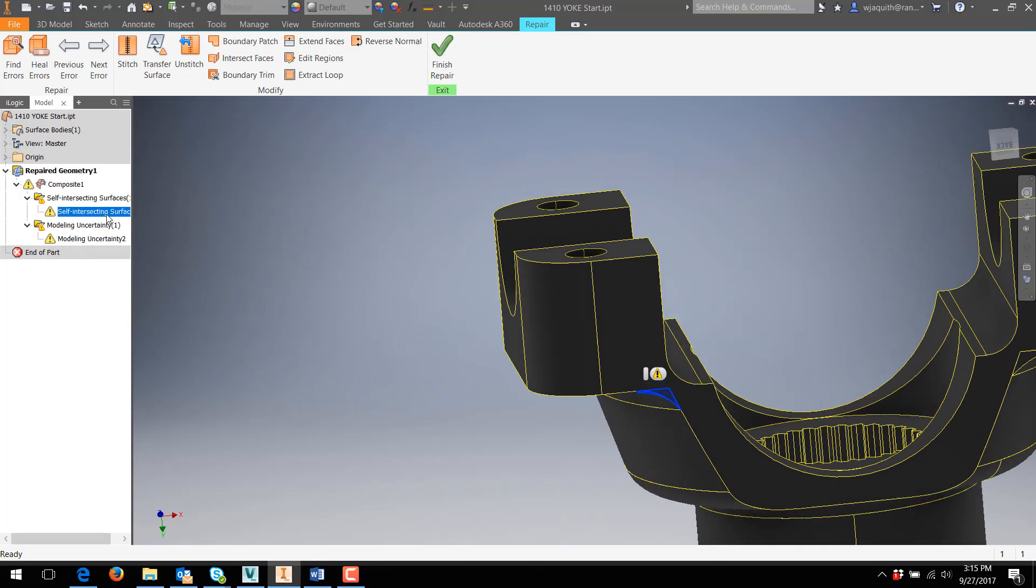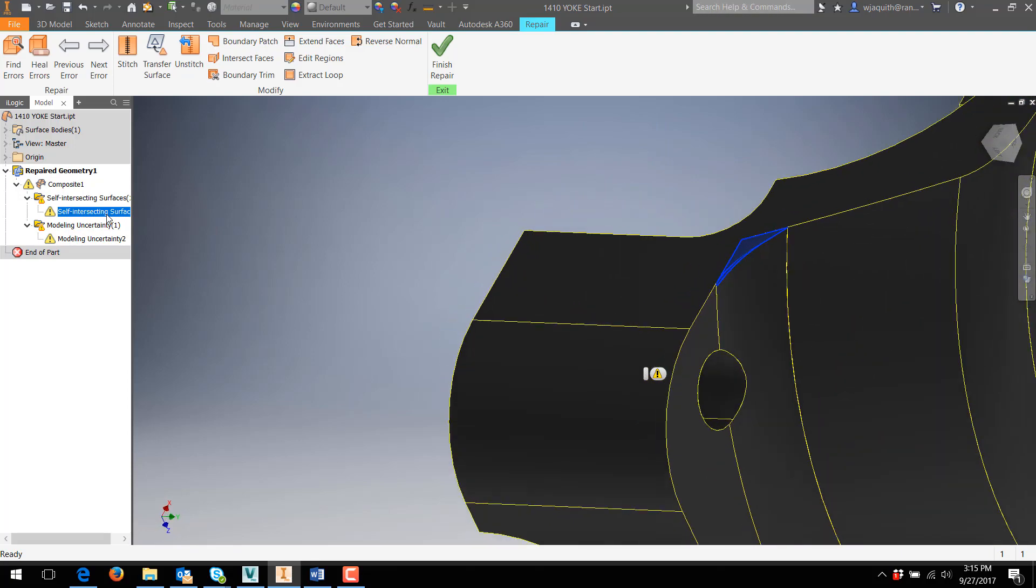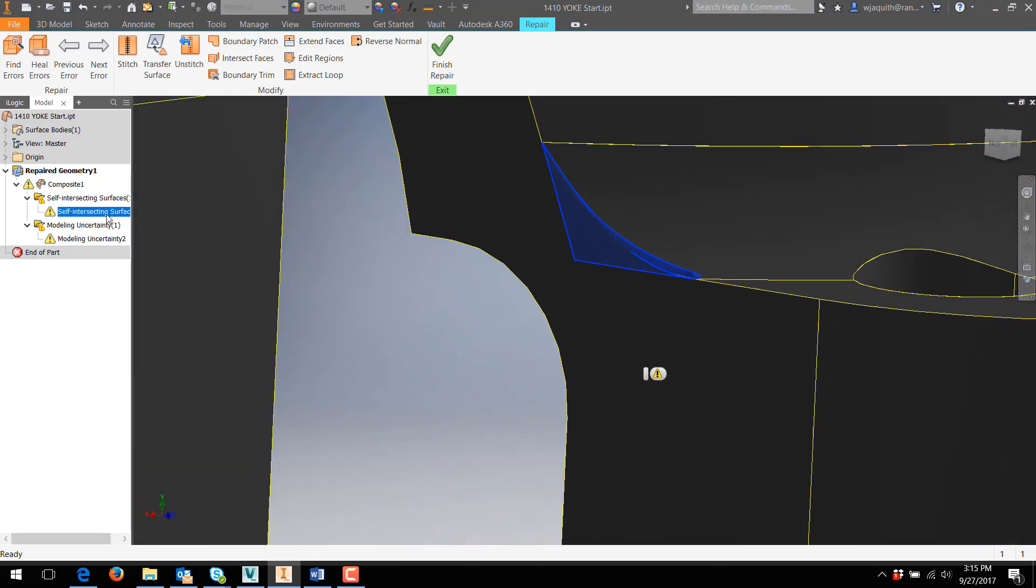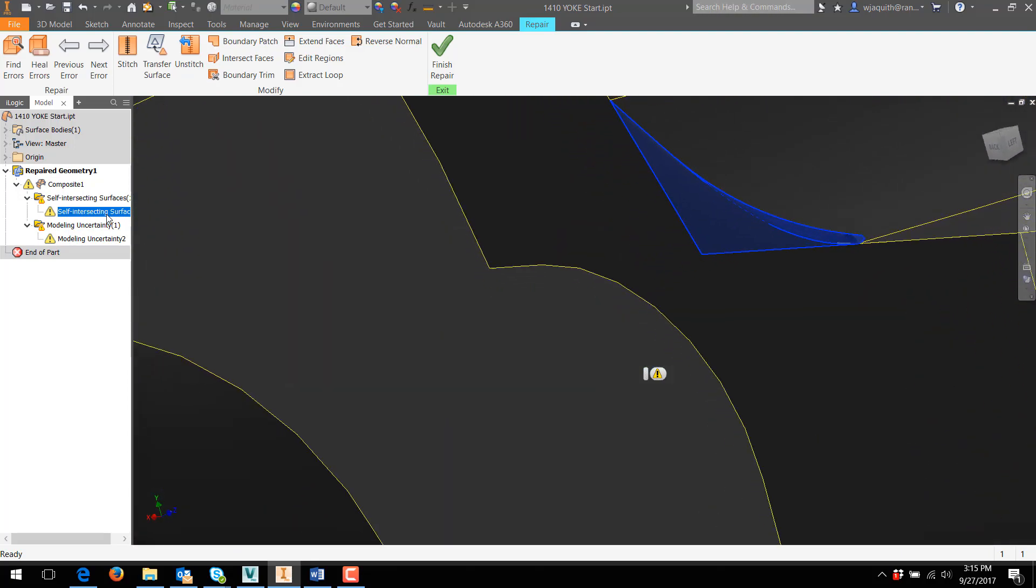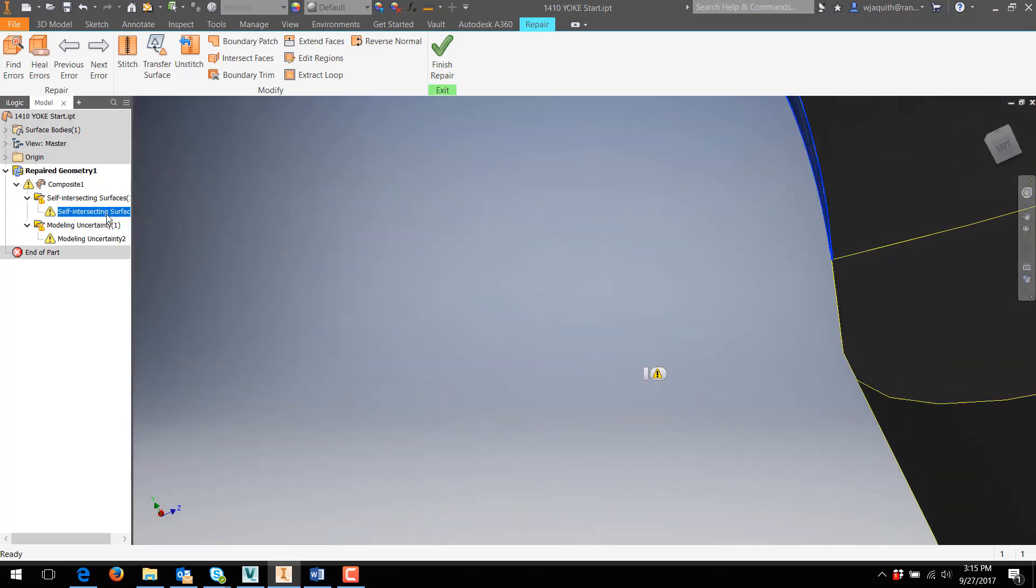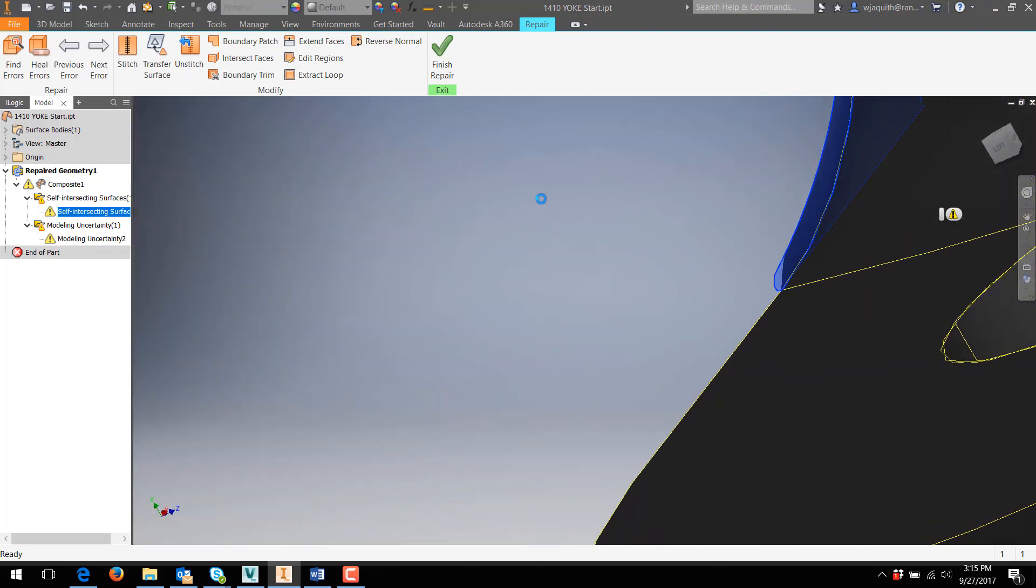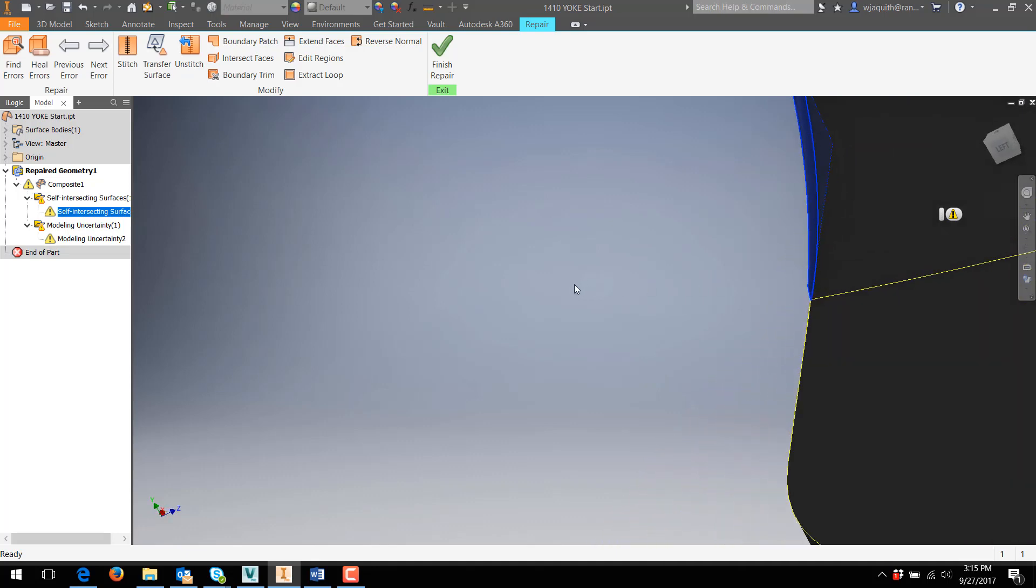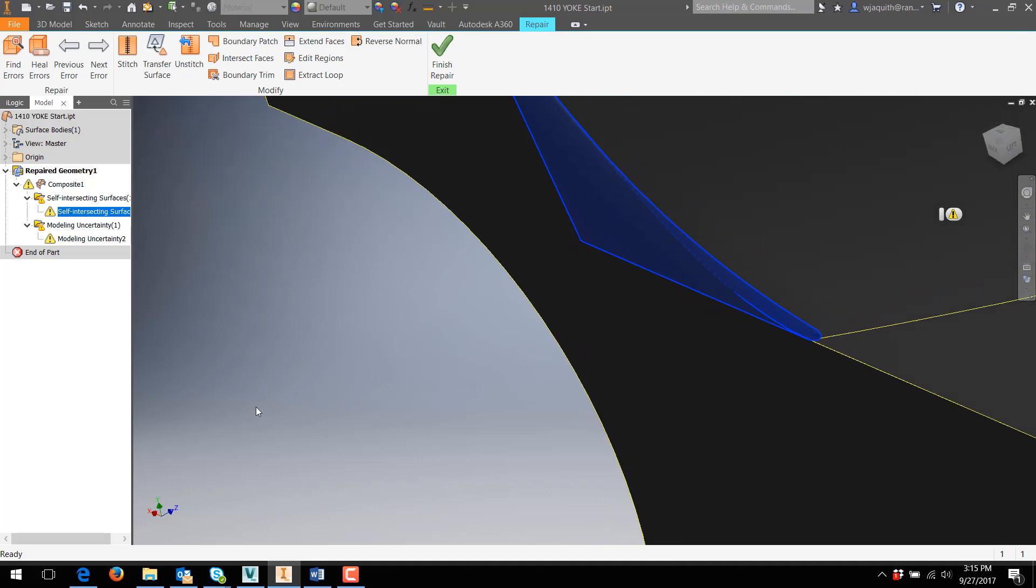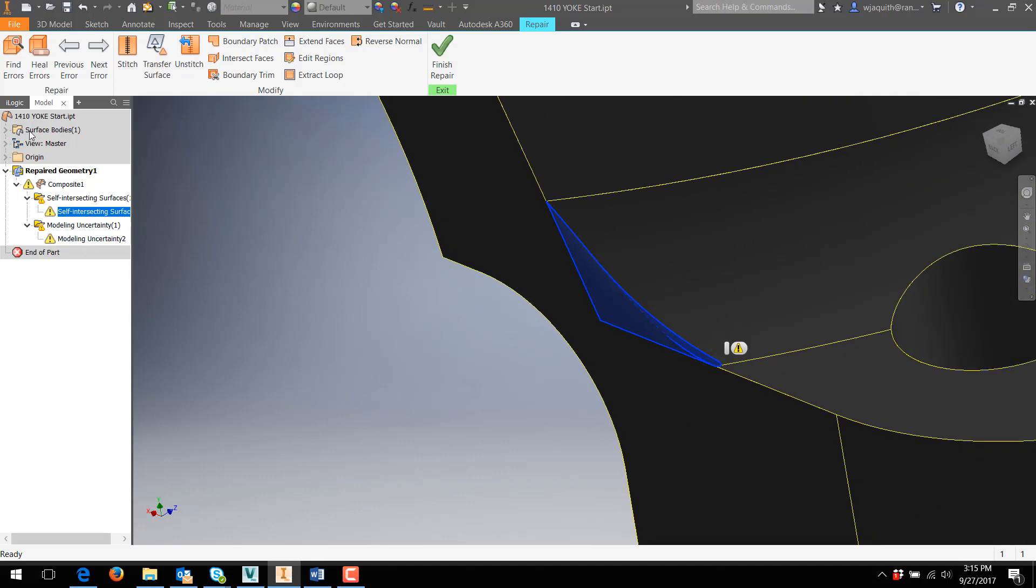Deleting the unwanted geometry eliminated an error as well, so I'm making progress. If I zoom in on the other problem spot, we can see the surface folding back on itself. I can select the error by clicking the previous or next error buttons in the repair tool. Doing so gives me a set of options for things to try.